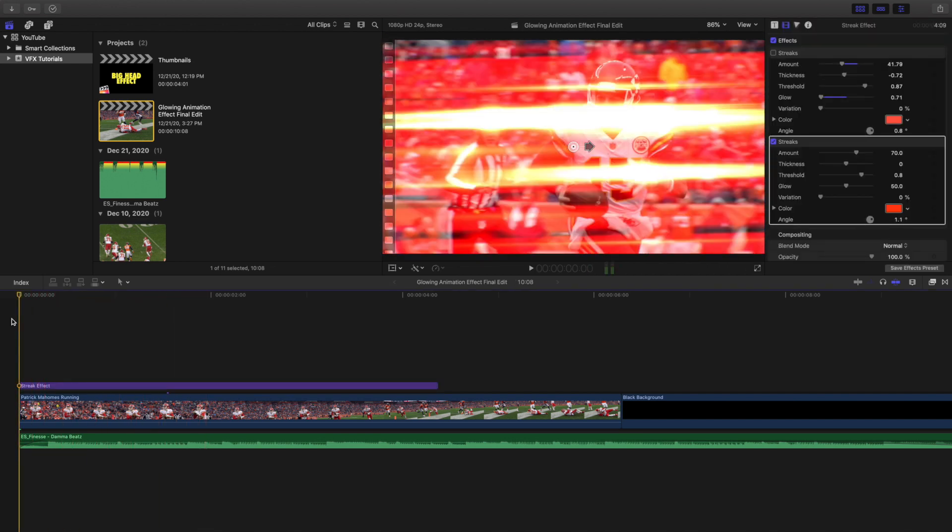Now you may ask yourself, well that's way too powerful. I can't even see the actual person. So what you're going to do is head into the settings and you can mess with a whole bunch of different settings.